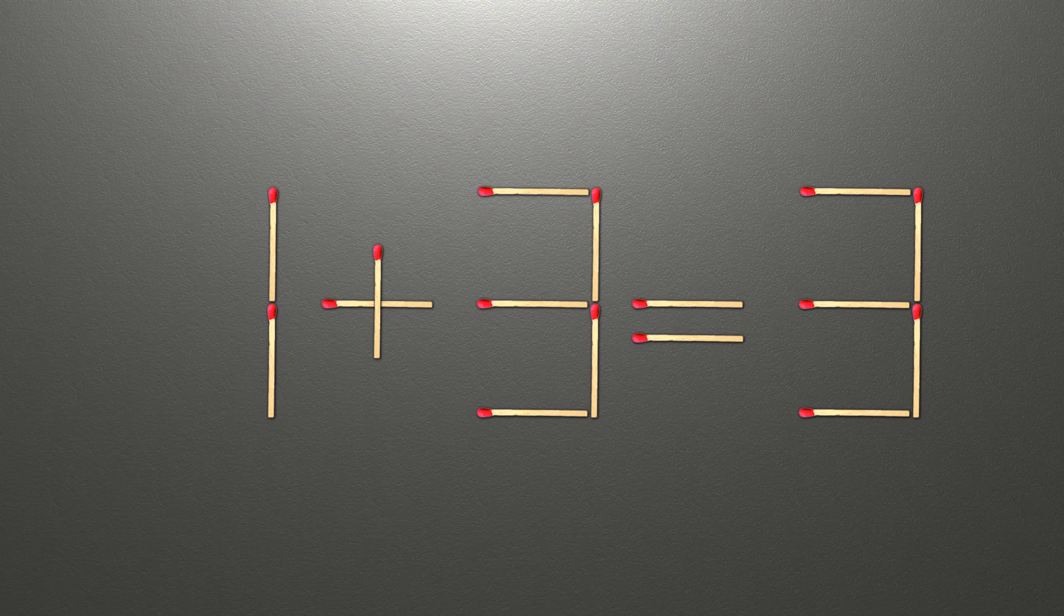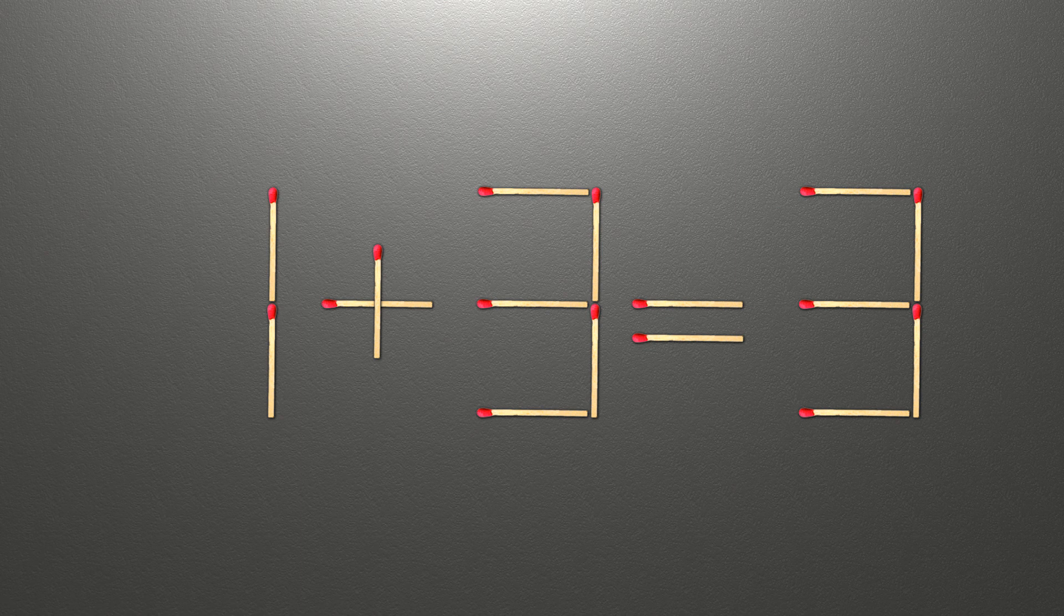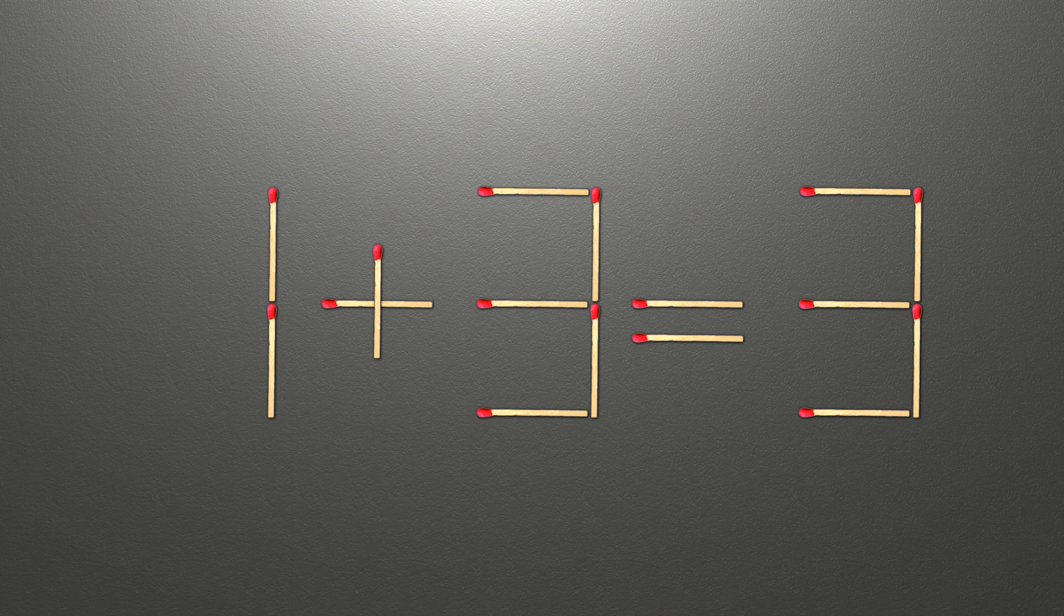Hello! We have the equality 1 plus 3 equals 3. Our equality is wrong. We need to move one match to make our equality correct.